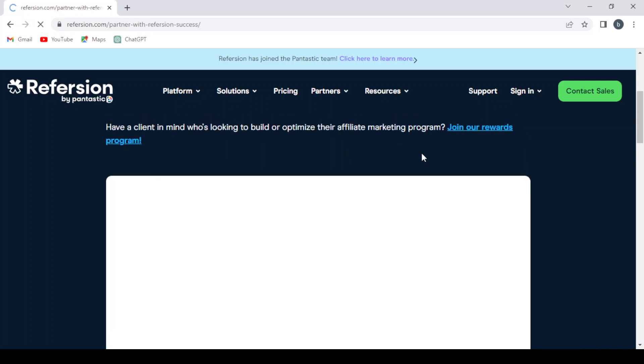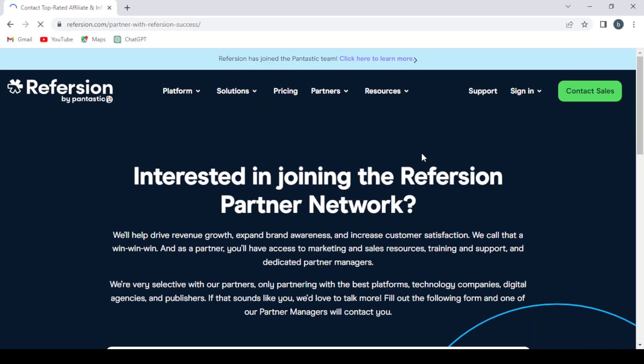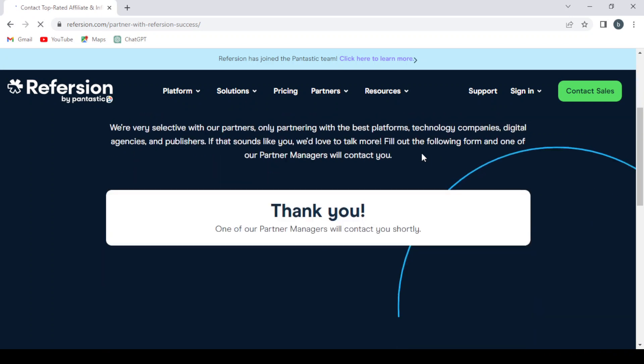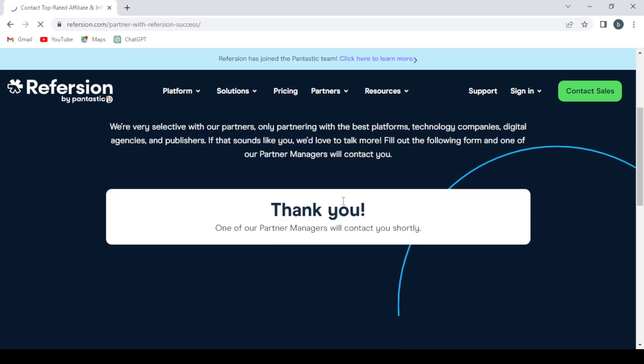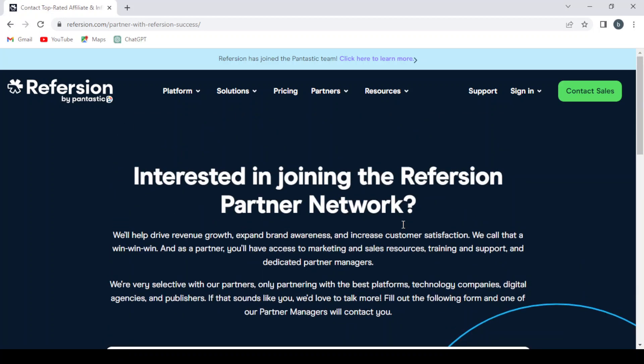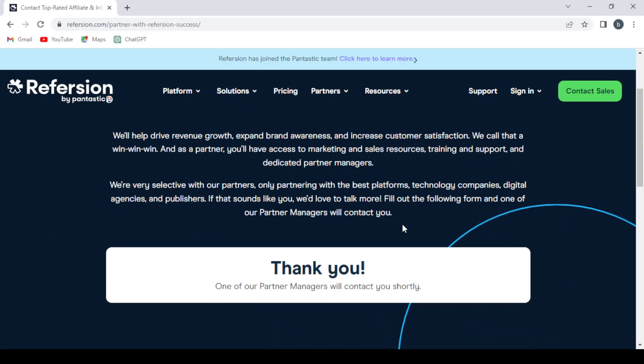We wait for it to load, and here you have the thank you message. One of our partner managers will contact you shortly, so you will be contacted by their partner managers at any time. Check your Gmail box and your phone.